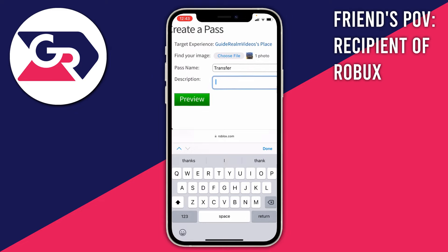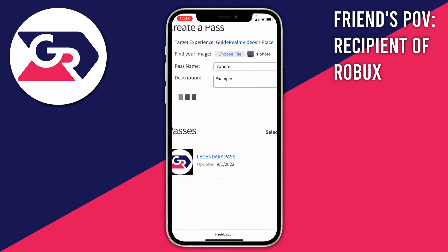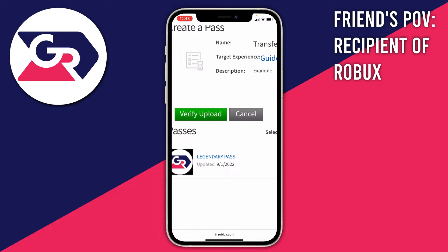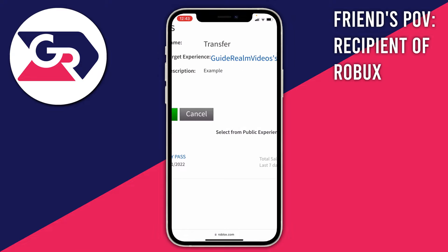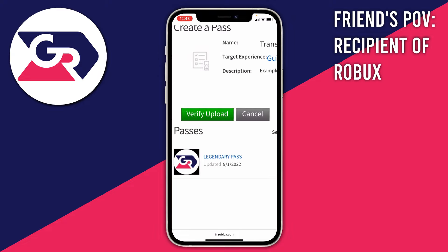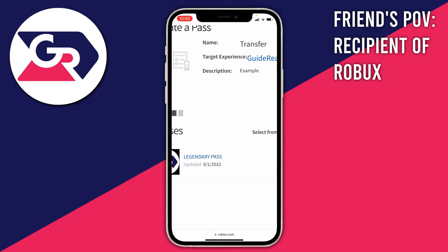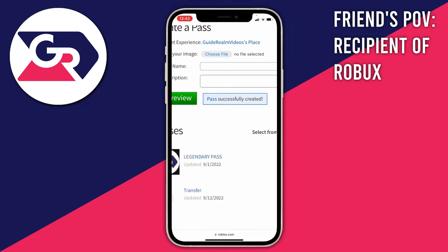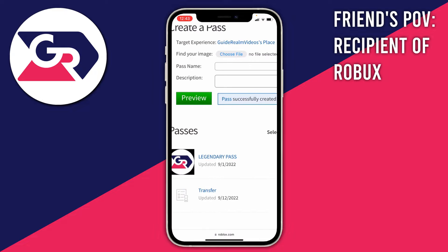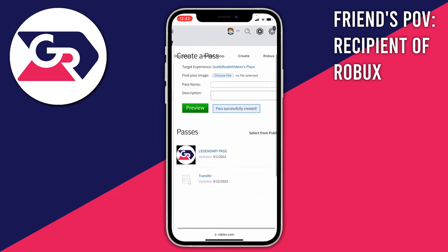Click Preview and it will show you what the pass is going to look like. Then click Verify Upload — this just confirms what it looks like — and it will be added to your passes.